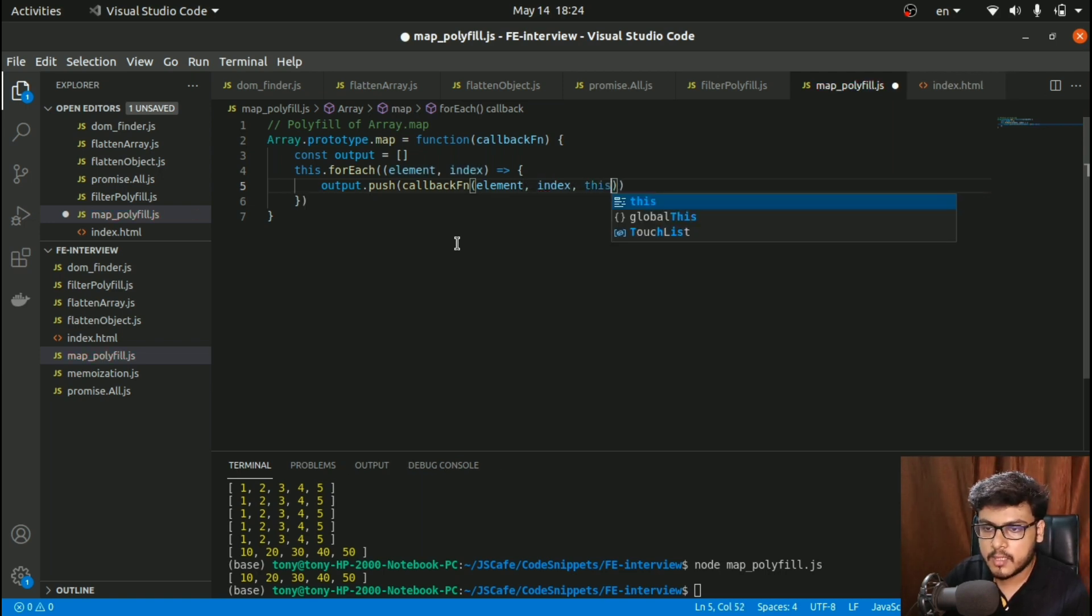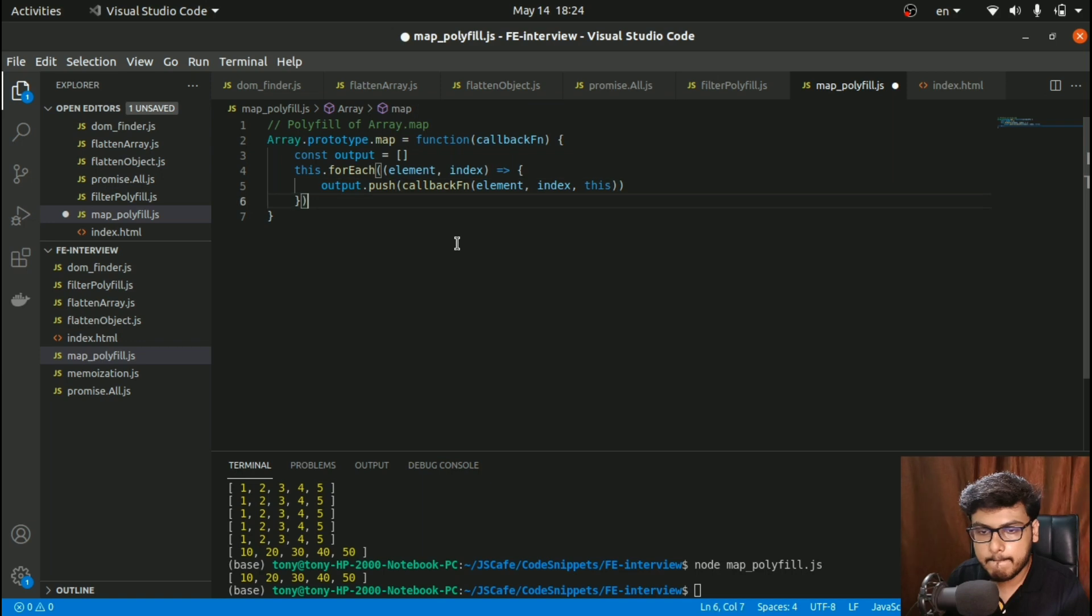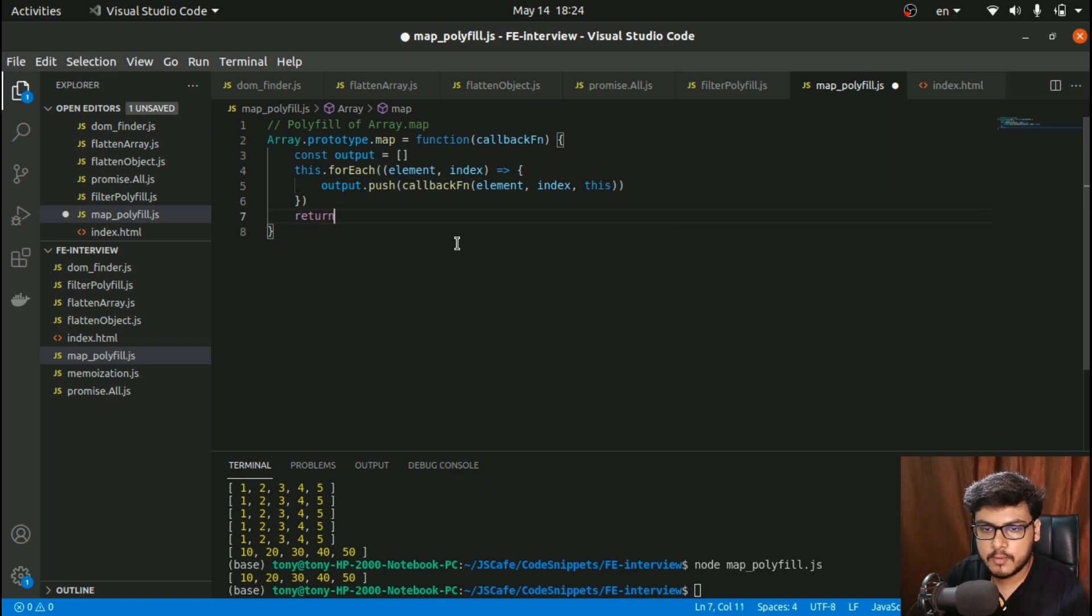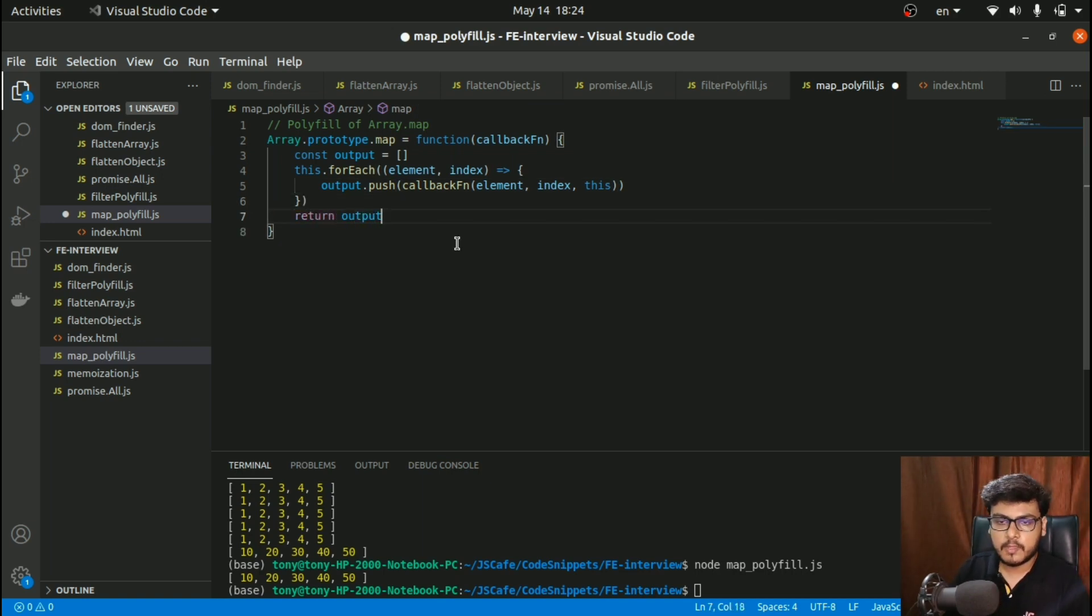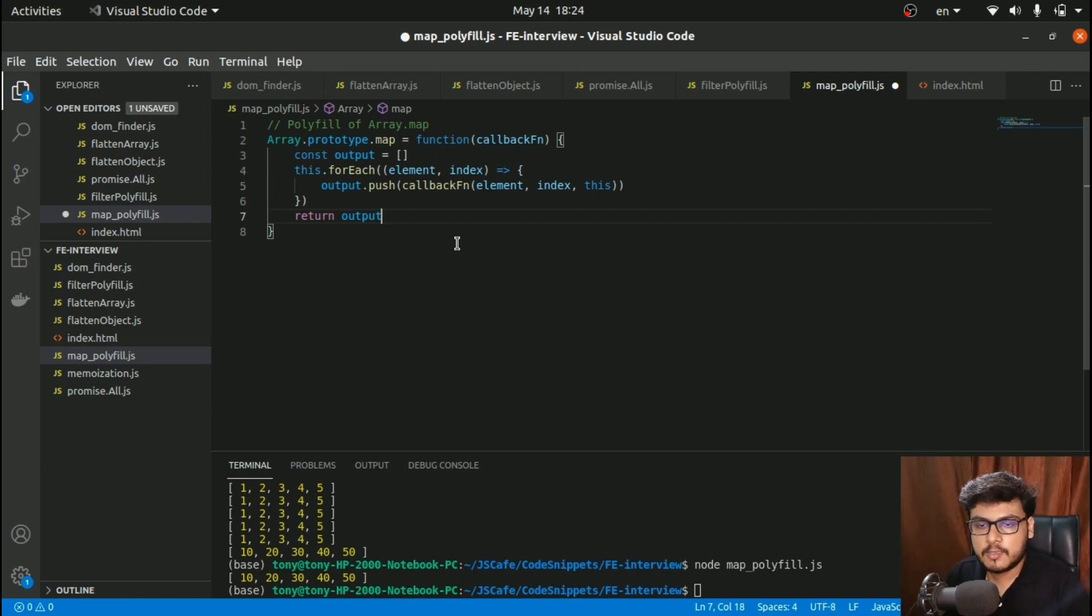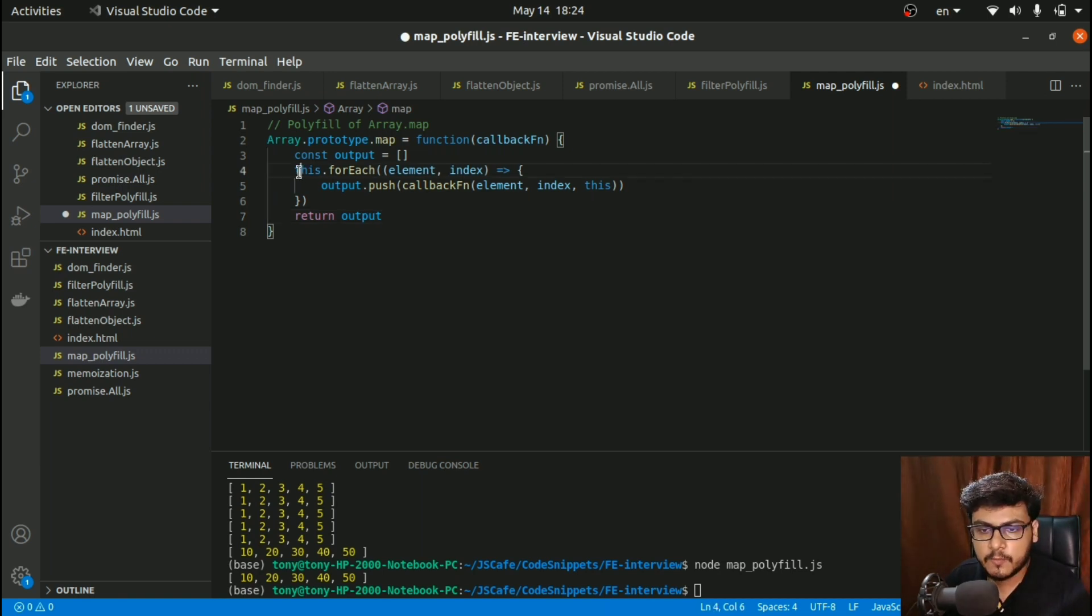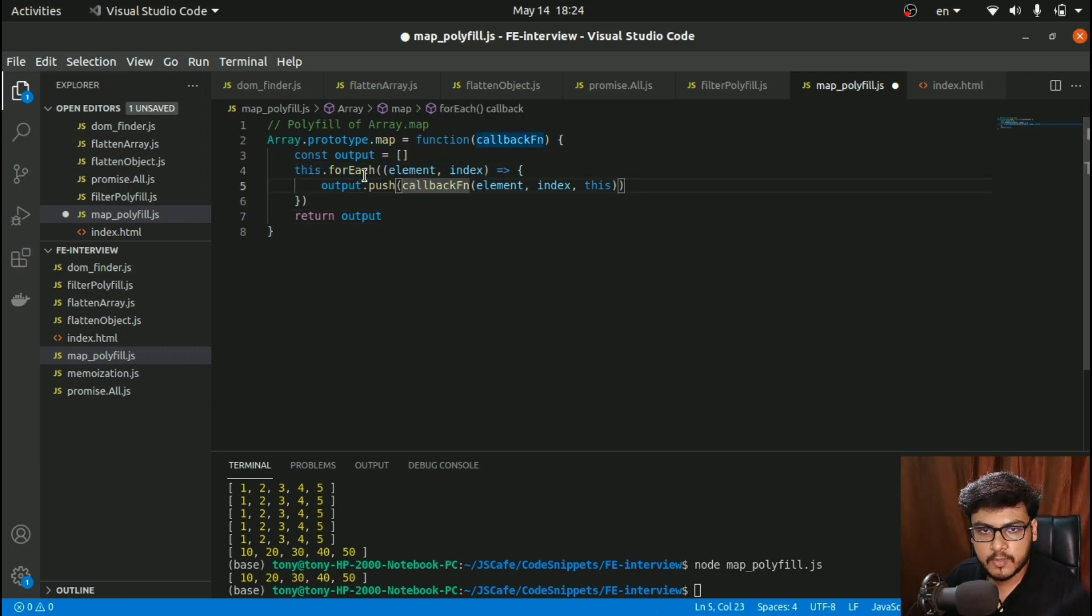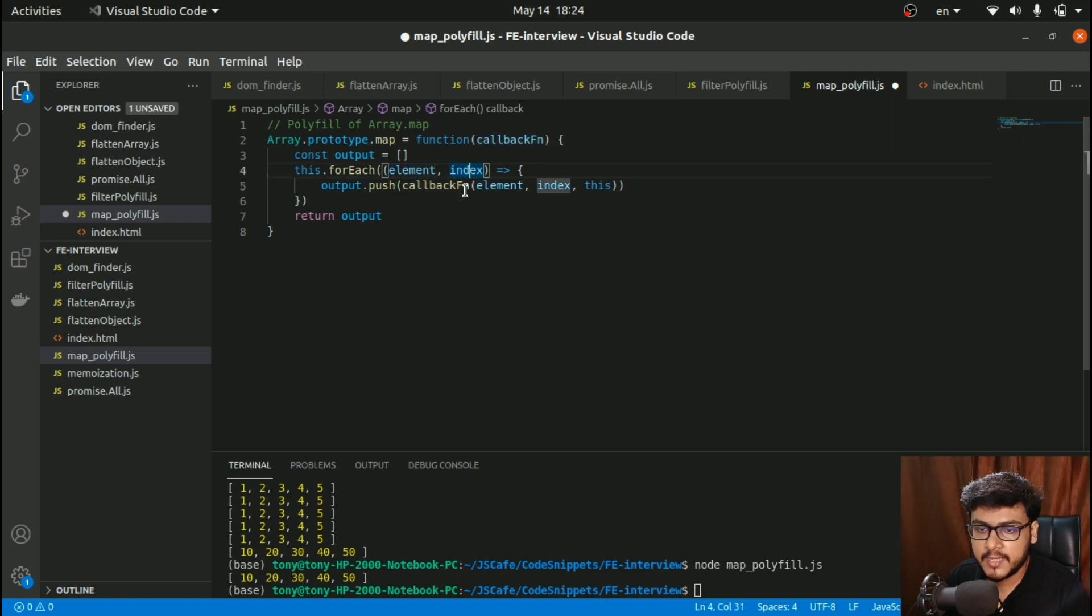Return output. Pretty simple, right? What I did was iterate over every element—I got the element and got the index.